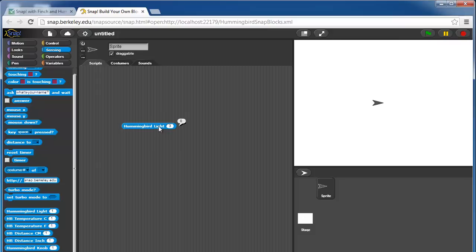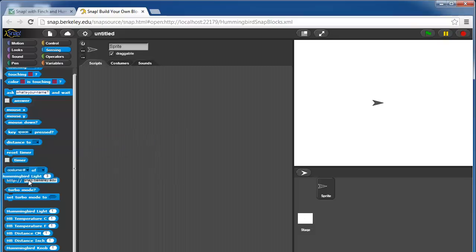Right now it's 0 because I don't actually have a light sensor hooked up. If you don't have a light sensor hooked up and you use the light sensor block, you might get any number. So you don't generally want to do that.